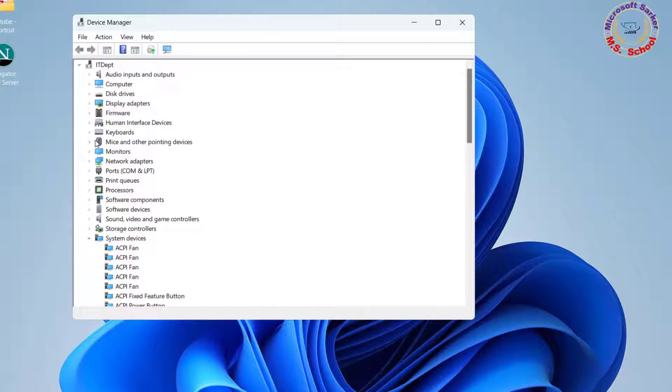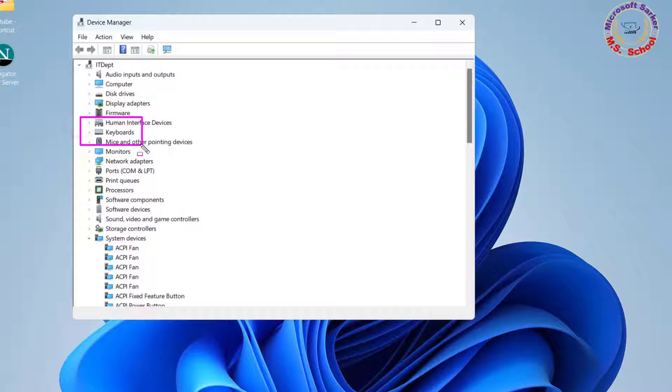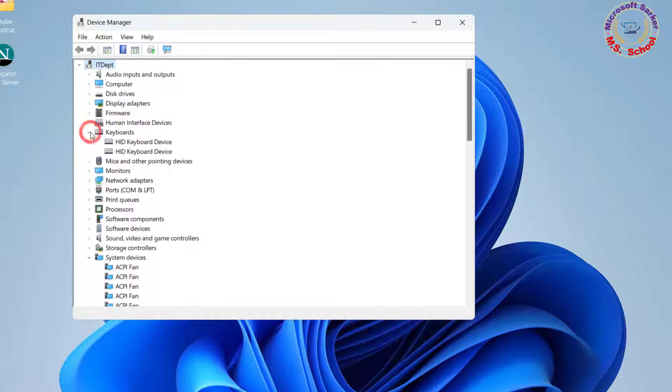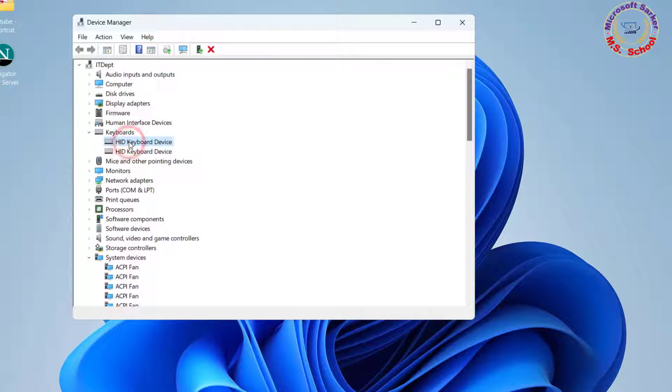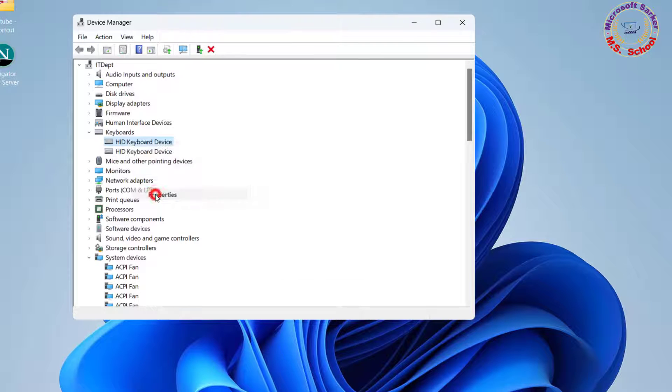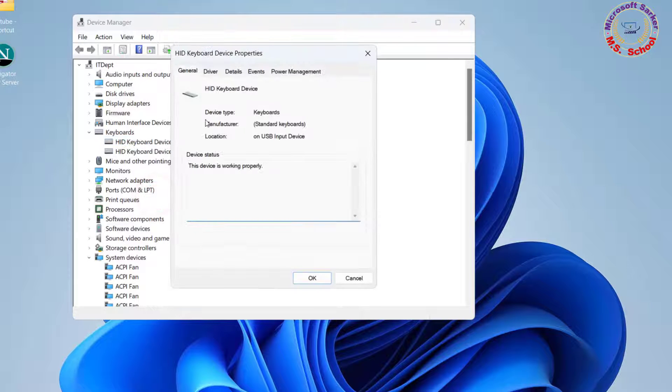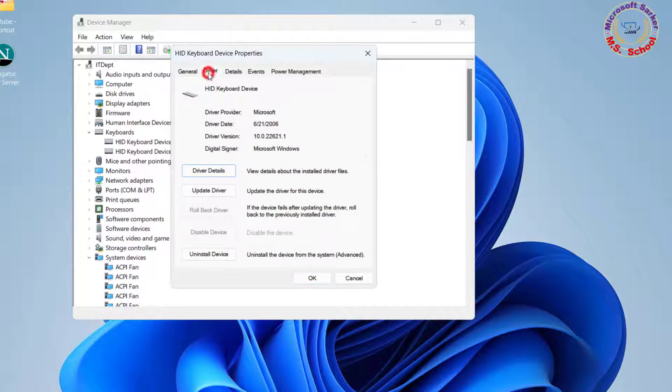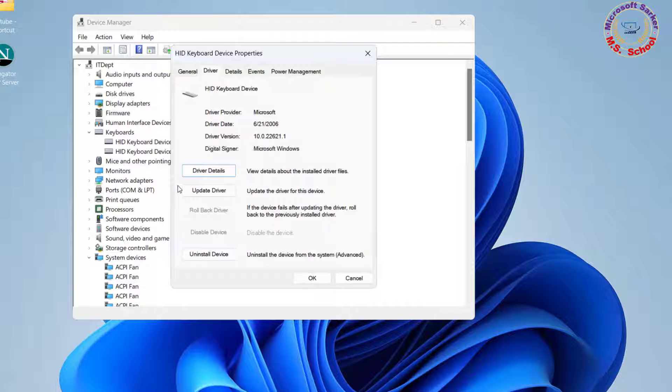Scroll down to keyboards in the list of devices and expand it. Under Keyboard Device, right-click the keyboard, then select Properties. Go to the Driver tab and click Update Driver.